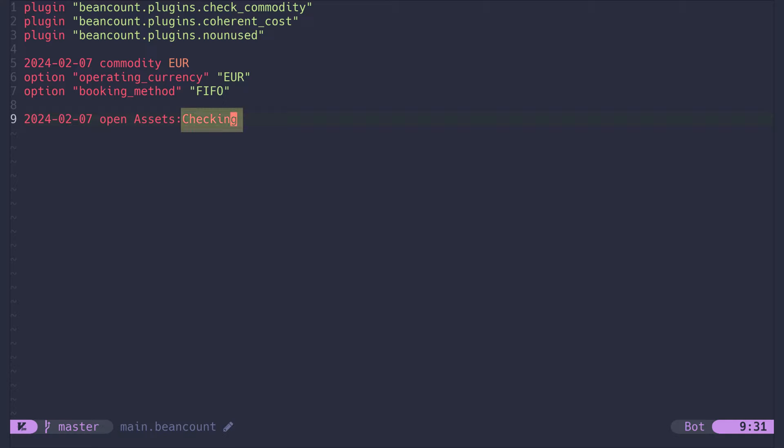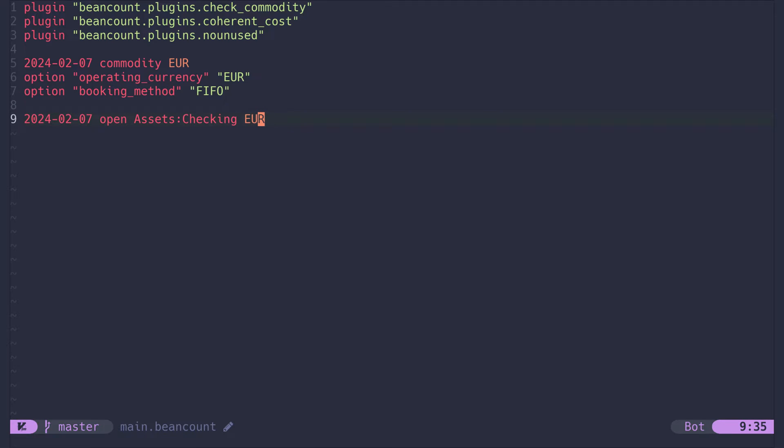Everything after that is a subaccount separated by a colon. Subaccounts can be named and nested however you want. It is up to you how loose or precise you want to organize your finances. By default, each account can hold different currencies, assets and commodities. But I like to restrict our checking account to Euro because it is stricter and can catch errors in the future.